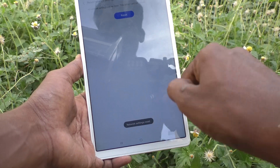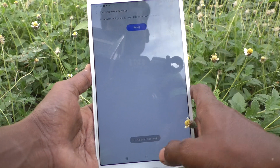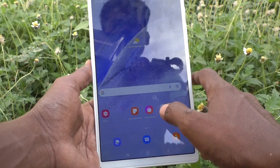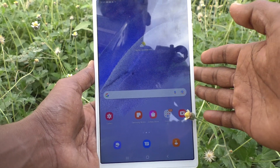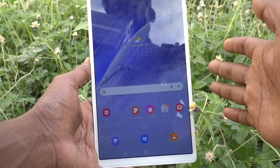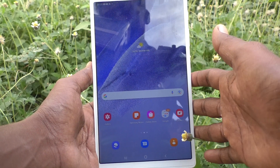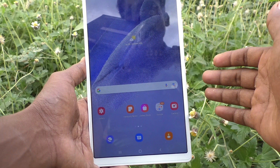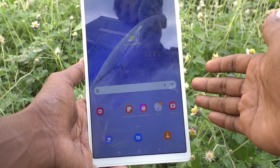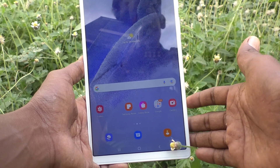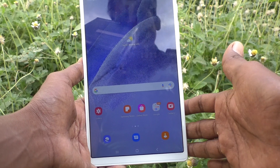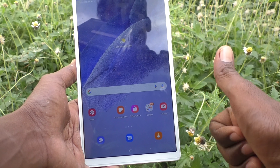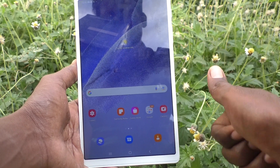See here — yes, all networks in your tablet have been reset. In this way you can easily do a network reset in your tablet Samsung Galaxy Tab A7 Lite. That's all friends, thanks for watching.